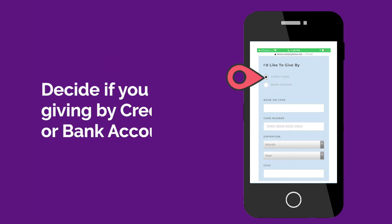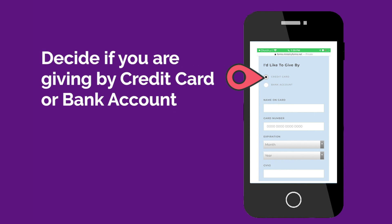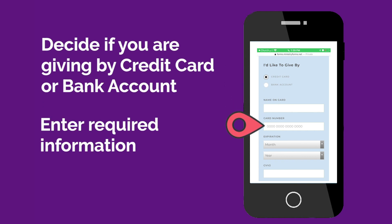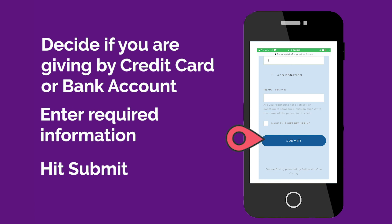You will need to decide if you'll be giving by credit card or bank account. Enter the required information, hit Submit, and you're done.